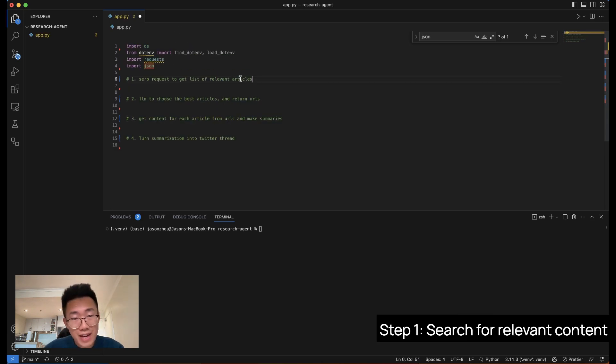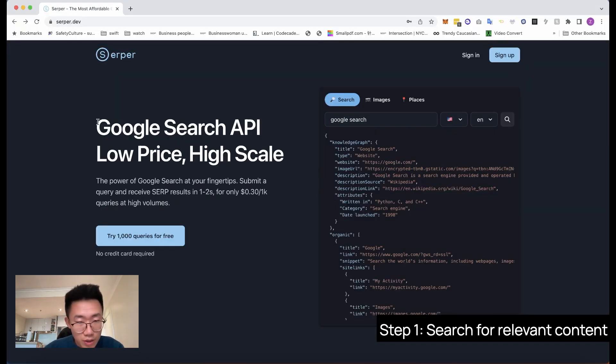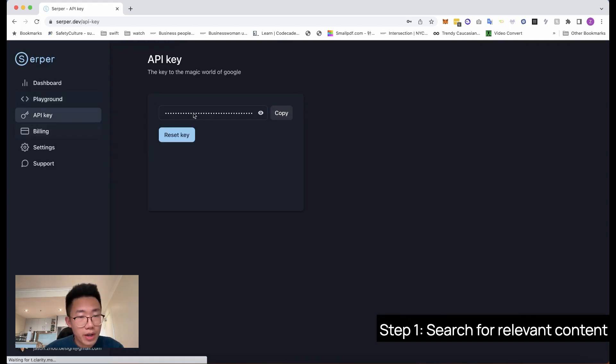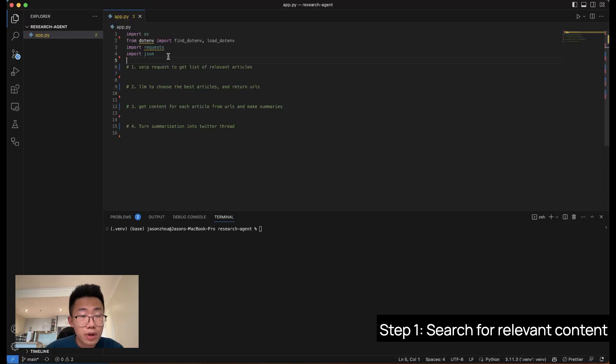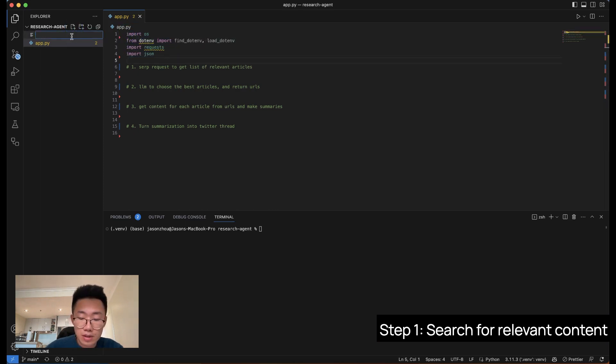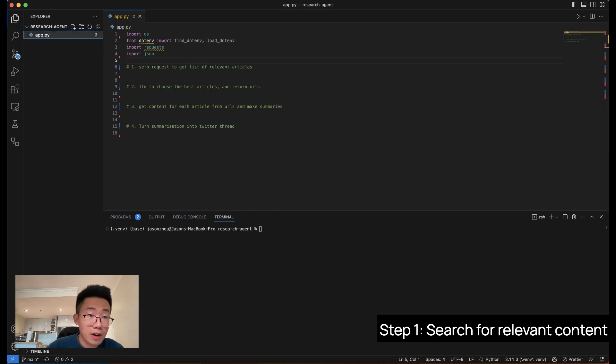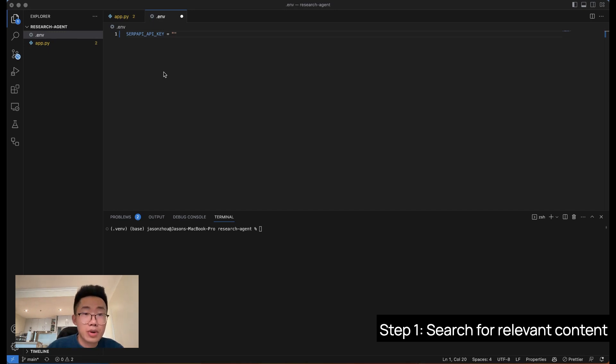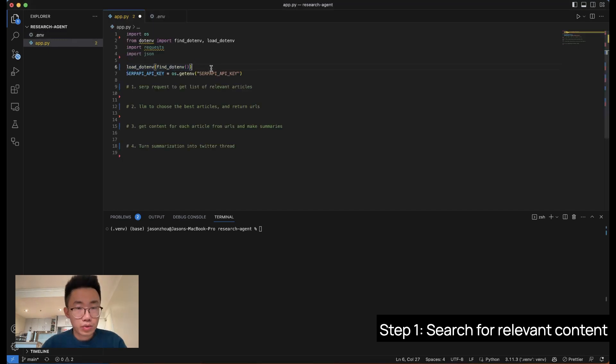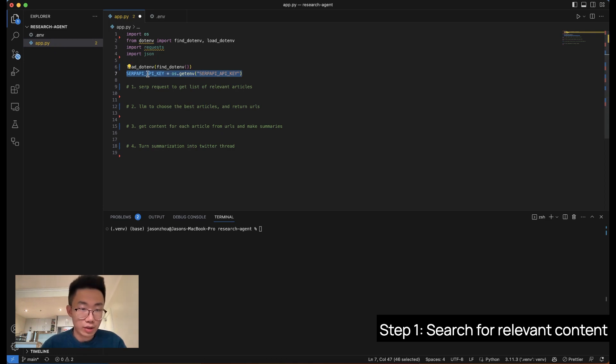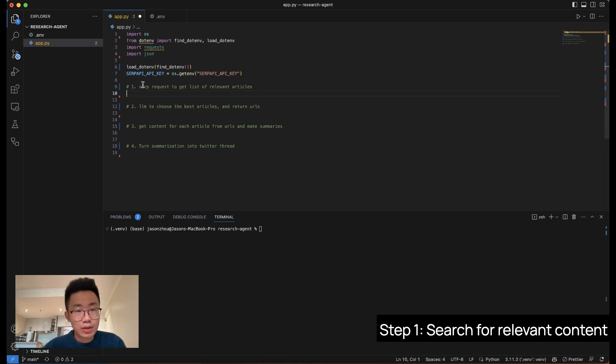Firstly, we're going to use SERP to get a list of relevant articles from the internet. SERP is a low-cost service for you to do Google search and return the list of results. So we're going to create an account and get an API key from SERP. We're going to import a few libraries. Then the next thing is you will create a .env file. This is a place where we will store the credential and API key. So you just copy your API key here from SERP. And we'll do this, which will load the environment up and get the API key to this variable.